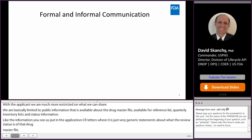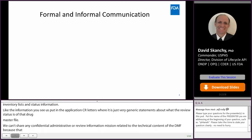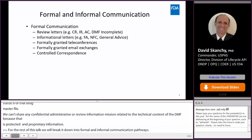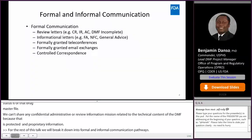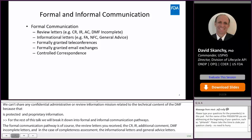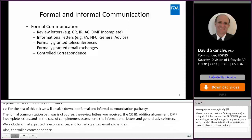For the rest of this talk, we're going to break it down into formal and informal communication pathways. The formal communication pathways are the review letters that you receive — the DMF CR, IR, additional comment, and DMF incomplete letters in the case of completeness assessments — the informational letters (FA, NFC, general advice letters), formally granted teleconferences, formally granted email exchanges, and controlled correspondence. Commander Danso will take you through most of these so that you have a good understanding of these communications and how to use them as effectively as possible during the DMF and application review process.